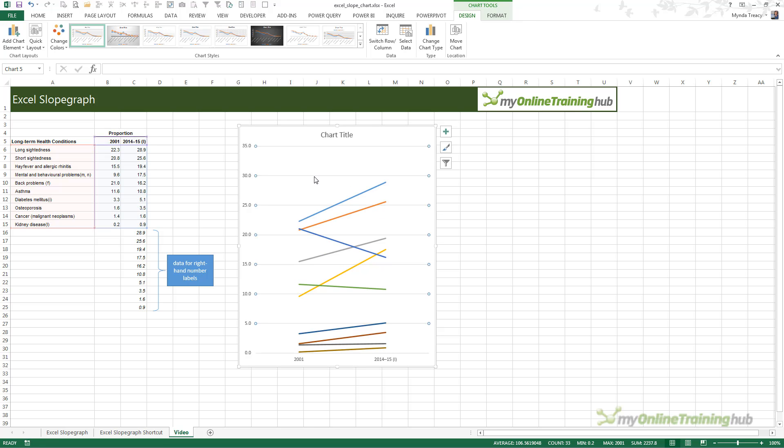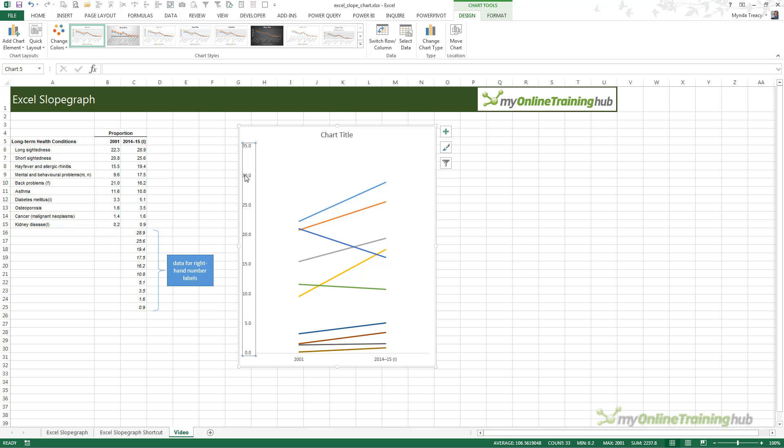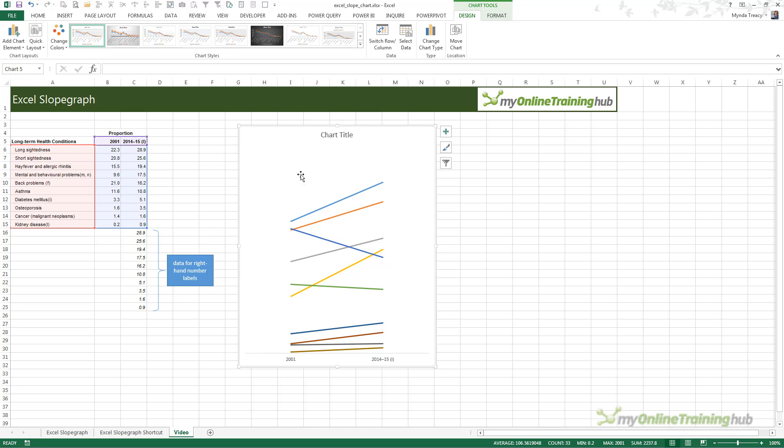I want to delete these grid lines, so just left-click on them and press delete. Likewise, with the vertical axis, click on it and press delete. And now the fun begins, the labeling.